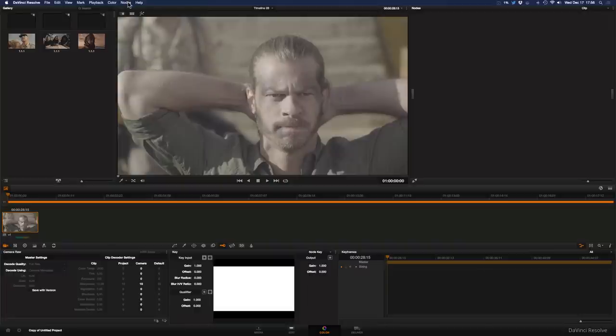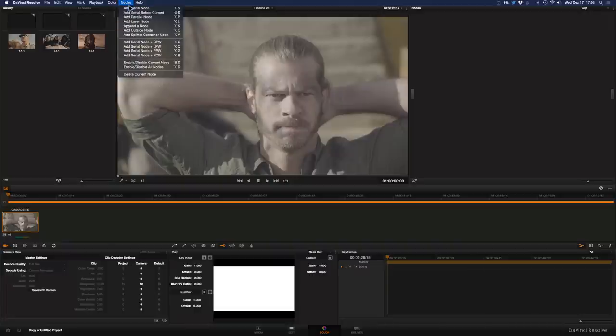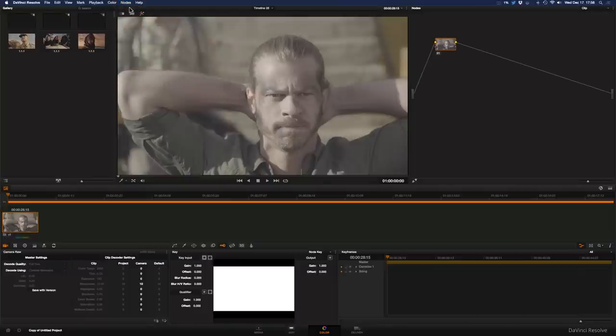So first off, we'll be using DaVinci Resolve Lite, which is amazingly a free program, which is really crazy when you think about how powerful it is.